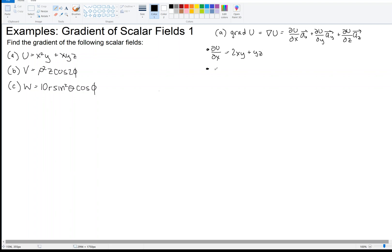Now we take the partial derivative with respect to Y. Y is the variable and everything else, including the X's, is constant. So the first term X squared Y gives us X squared, and the second term XYZ gives us XZ. Then taking the partial derivative with respect to Z: the first term X squared Y has no Z, so its derivative is zero, and the derivative of XYZ with respect to Z is just XY.